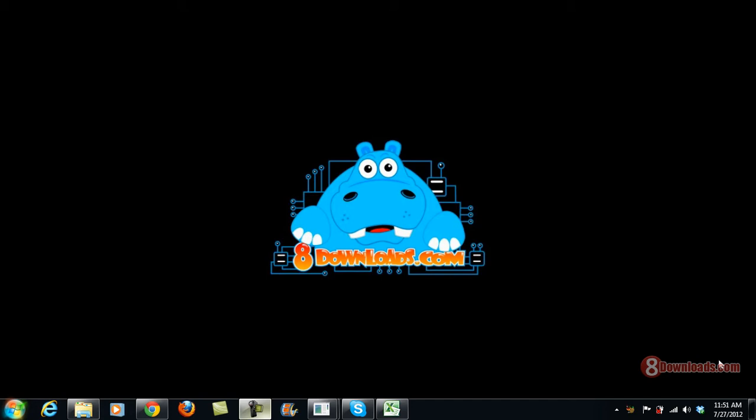Good day and welcome again to another 8Downloads.com software preview. This is Chris and today we are going to talk about converting a .mov or QuickTime movie into a .mp4.